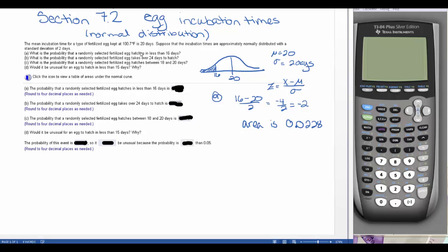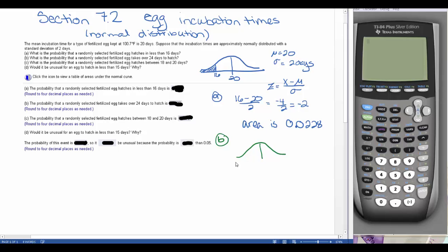Now let's look at part B, which is quite similar. For part B, we want to find the probability that a randomly selected fertilized egg takes over 24 days to hatch. We have the same approximately normal curve with 20 in the middle, and we're looking for what is above 24. This looks similar to part A but on the opposite side — 20 to 24 is actually two standard deviations away.